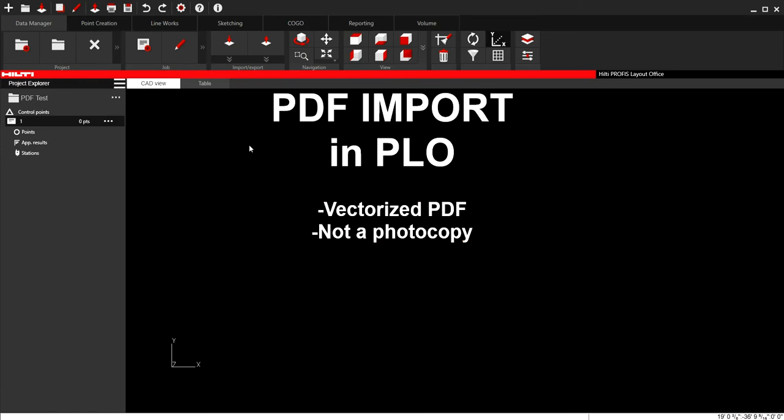And just to clarify, a vectorized PDF is a PDF that essentially has been exported directly from a drawing software. If you were to import it back into a drawing software, it would recognize the layers and the line work on it as well. So just keep that in mind.